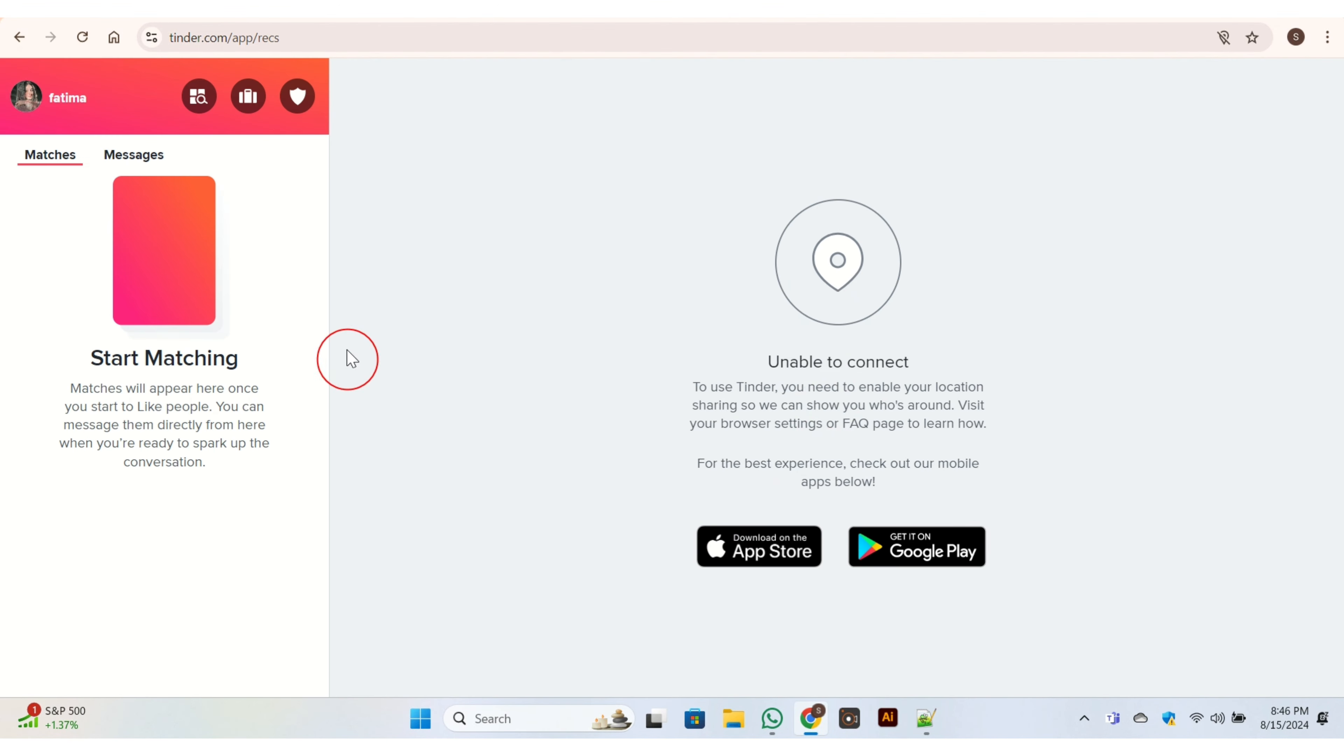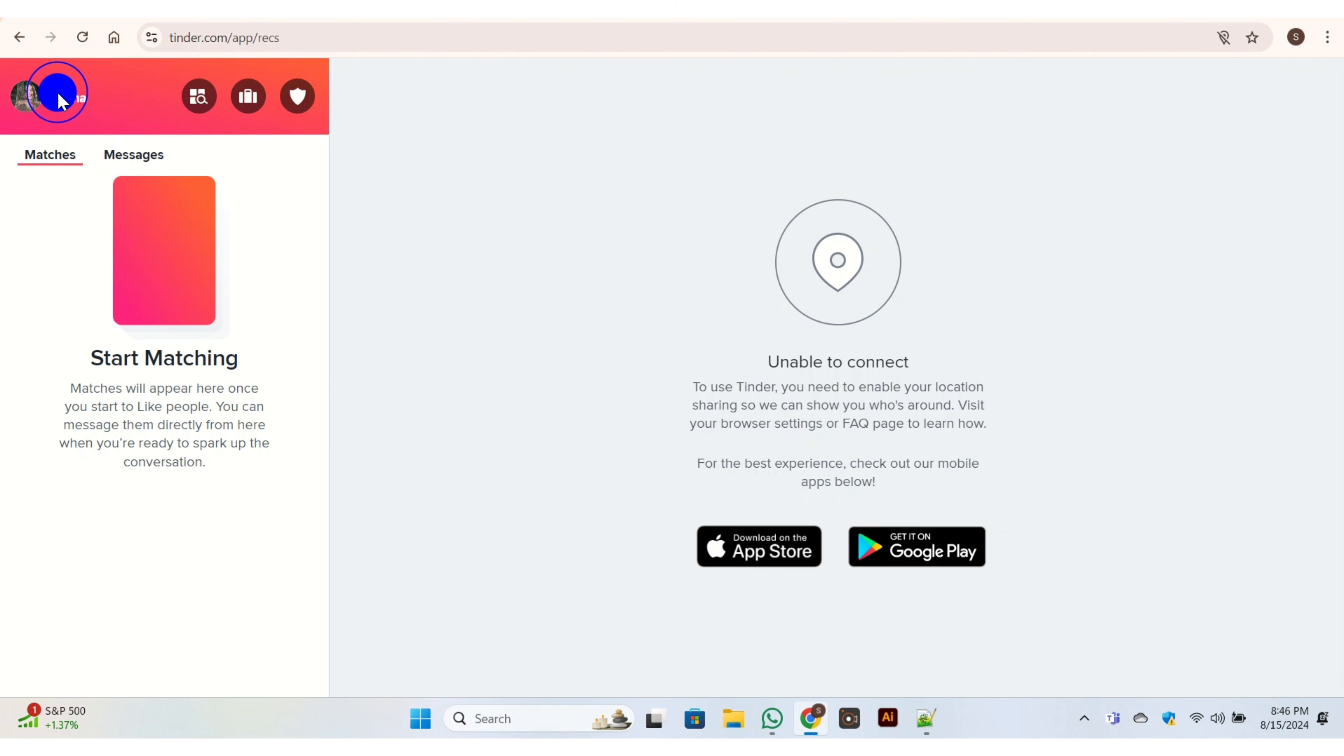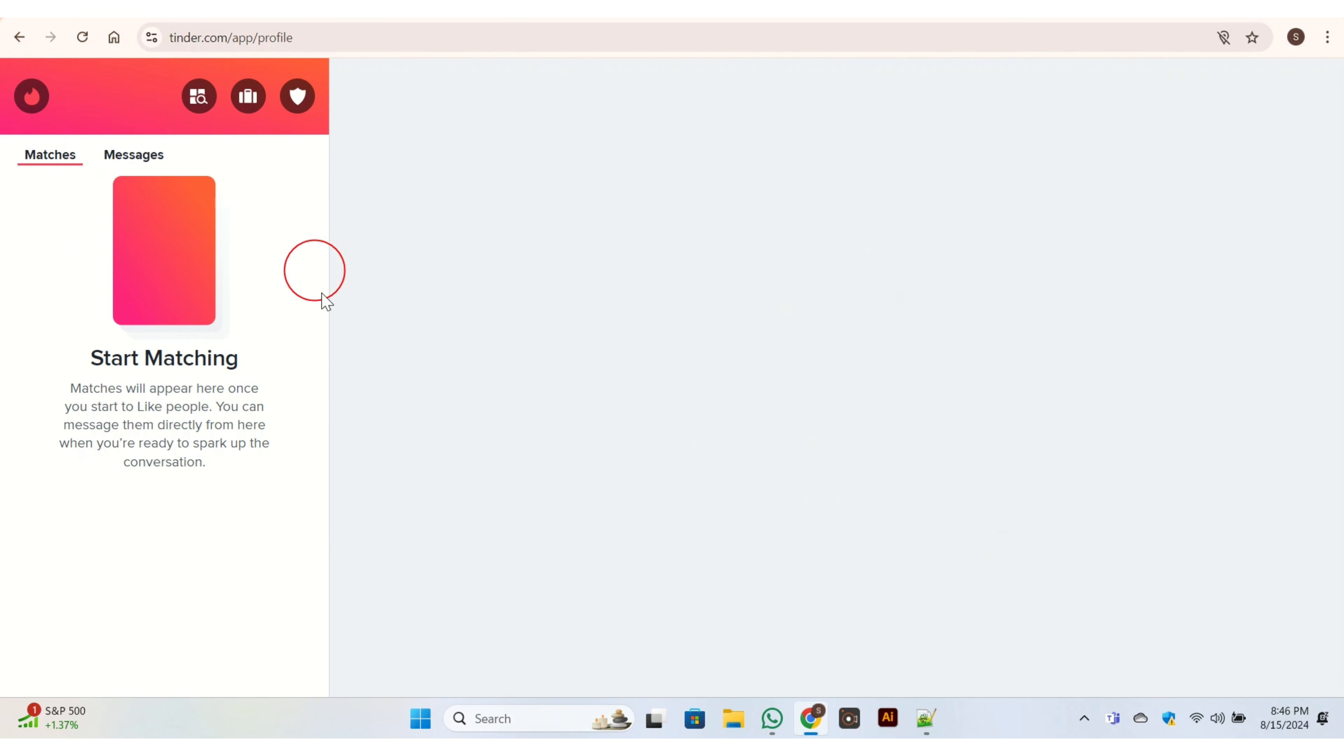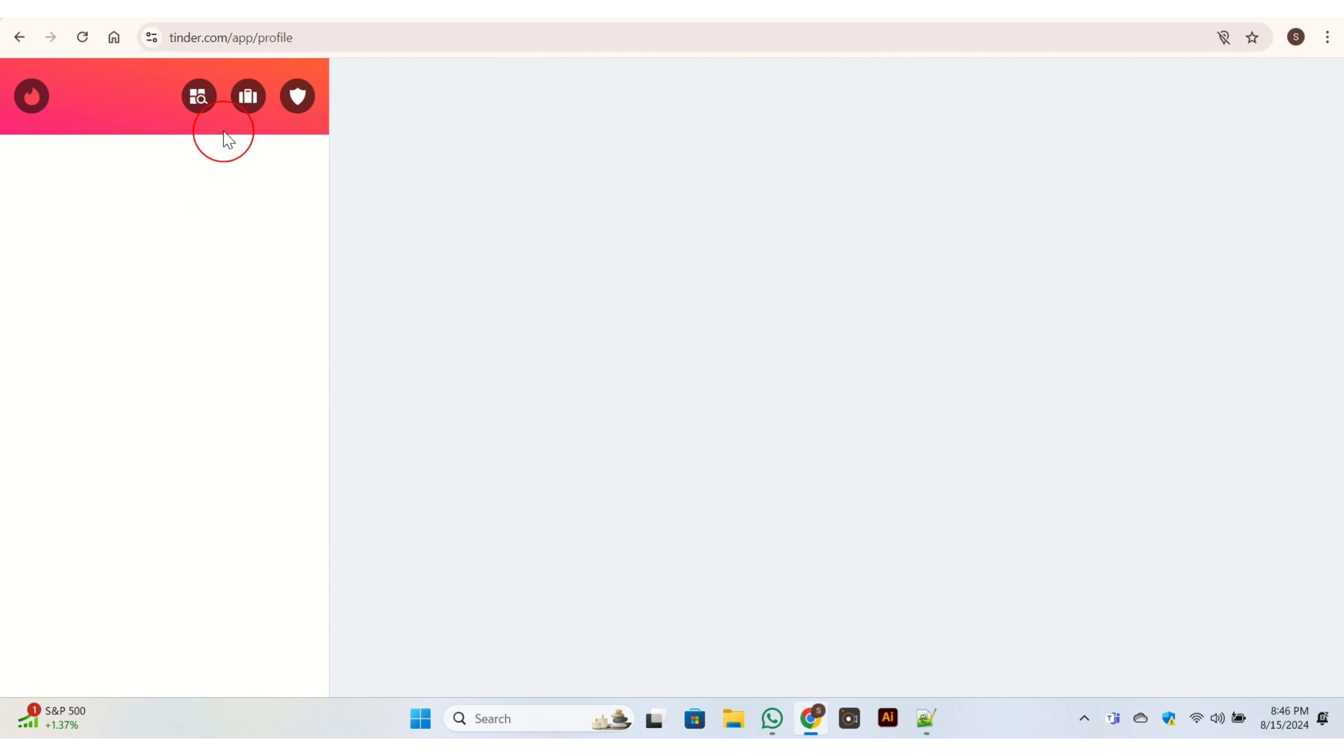If you have already logged in, then you are here on this page. What you need to do at the top left corner, you have your username - click on it. Once you click on your username, then this type of page will appear on your screen.